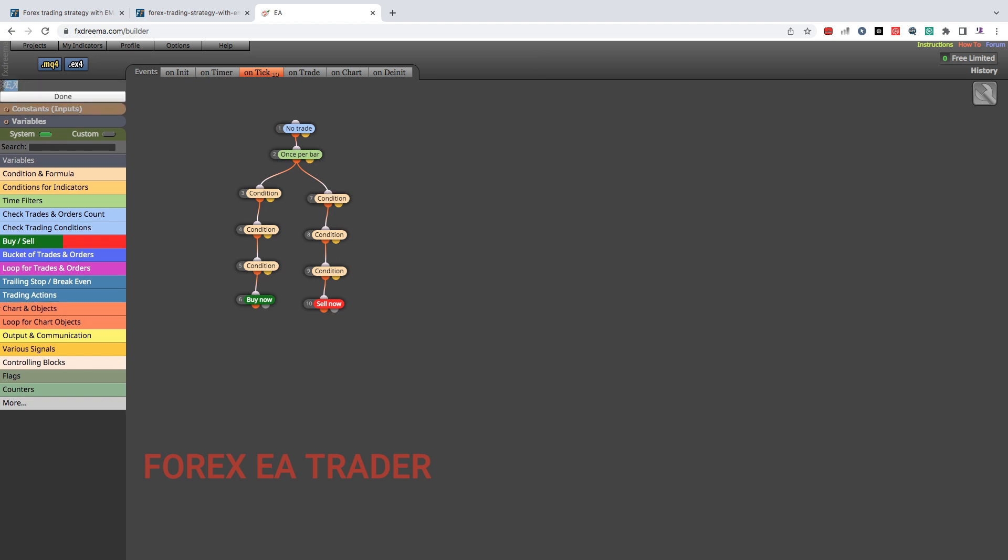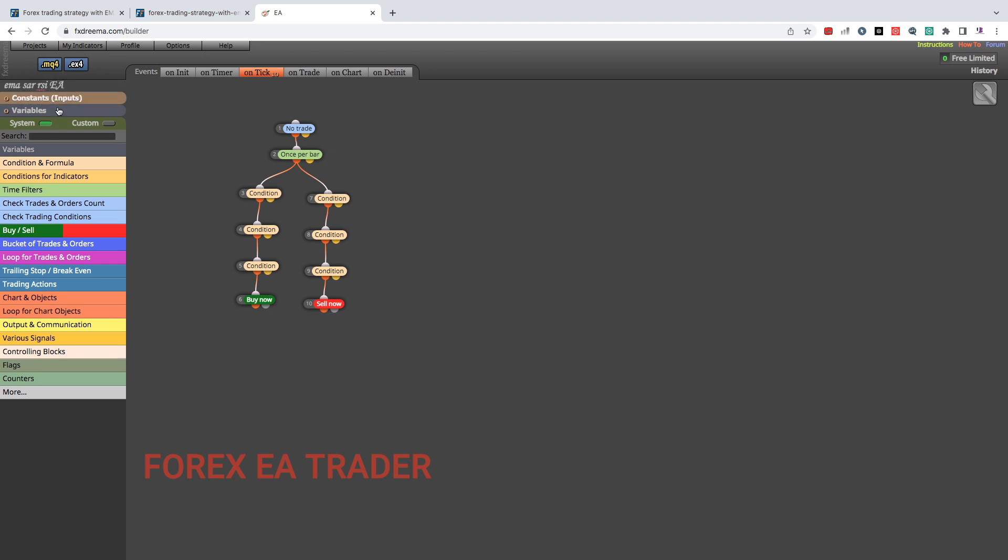After that you can come and name your robot. What do we call it? EMA SAR RSI EA, very creative. That's a very creative name. Then you download the source code and the executable file here. That's all that you need to make this into a forex robot.